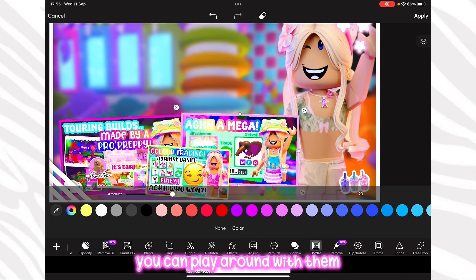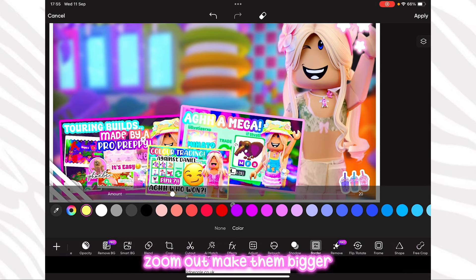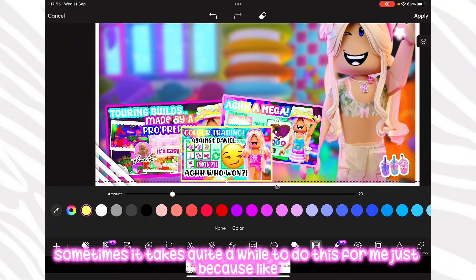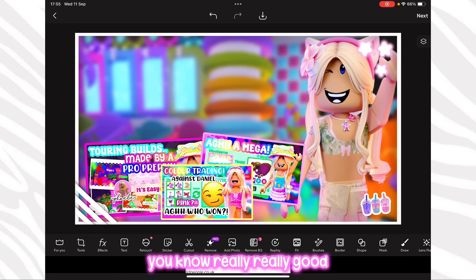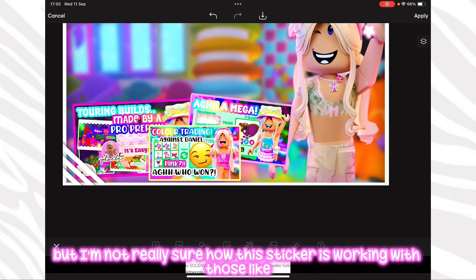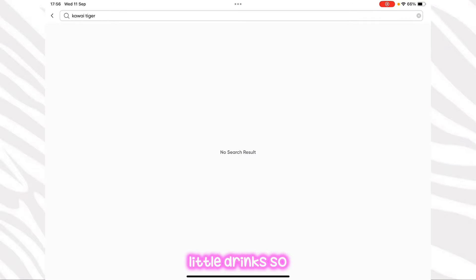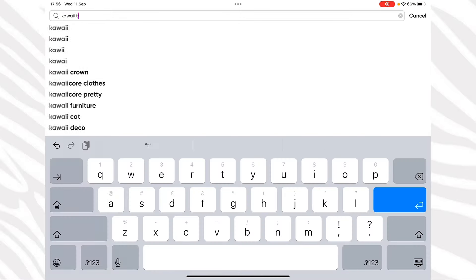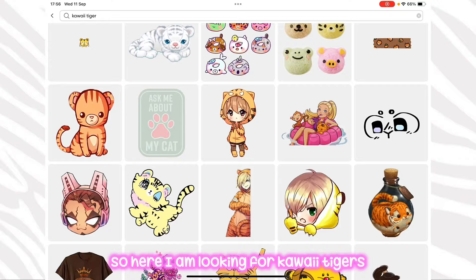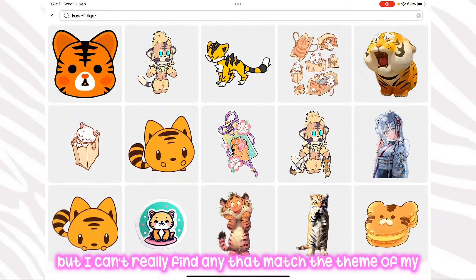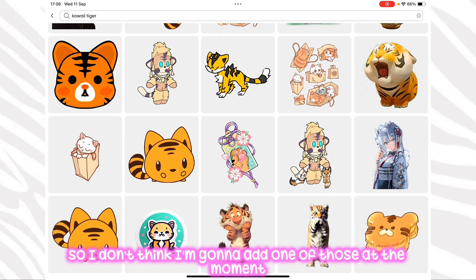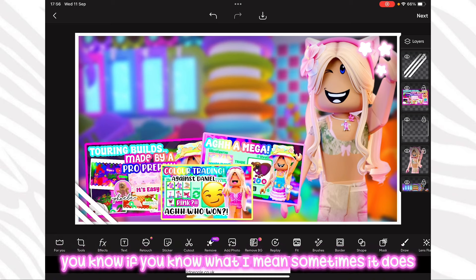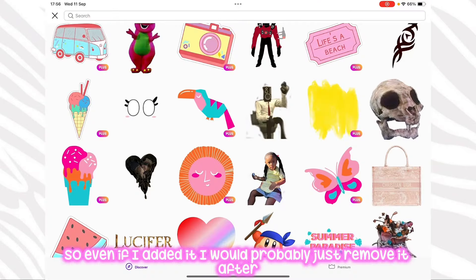Now I'm going to arrange things a bit — you can play around with them, zoom out, make them bigger, tilt them. Sometimes it takes a while because I want everything to look really good. I'm not sure how this sticker works with those little drinks so I'm going to remove them and look for different stickers. I searched for kawaii tigers but I can't find any that match the theme well enough, so I won't add one — it might overcrowd it anyway.